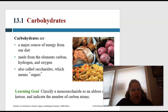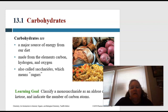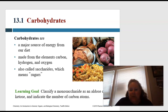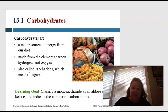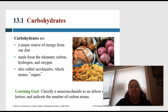So what are carbs? Carbs are a major source of energy from our diet. They're made from the elements carbon, hydrogen, and oxygen. They're also called saccharides, and saccharide means sugar — that's where the word saccharin comes from. Carbs are anything that tastes amazing: pastas, anything with sugars, potatoes, pastas, breads.